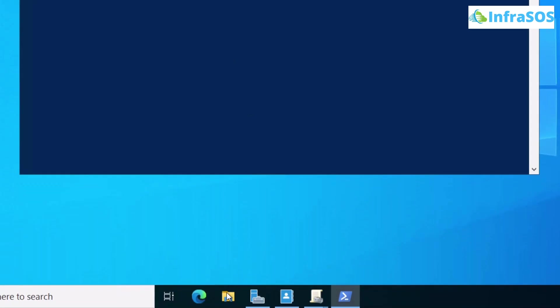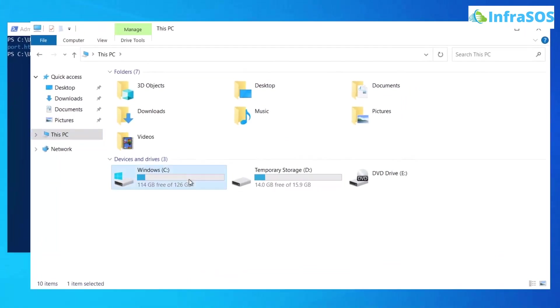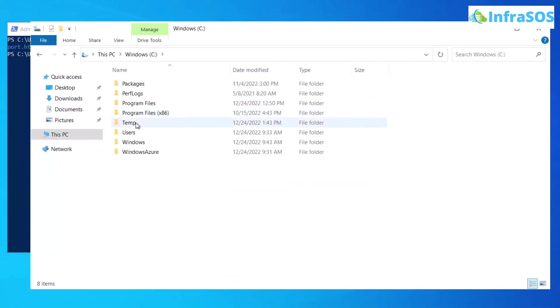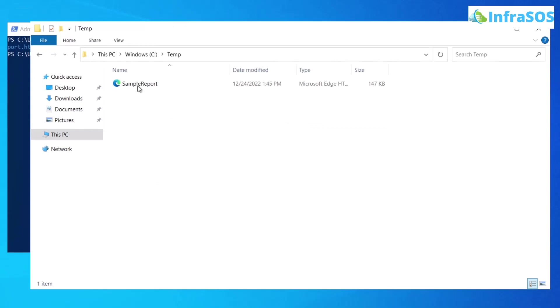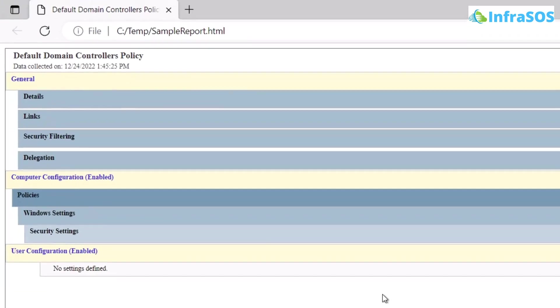So if I open up file explorer, head inside the C directory, head inside the temp folder, you can see that I have my HTML file right over here. So if I open it up, this is my group policy report in HTML format.